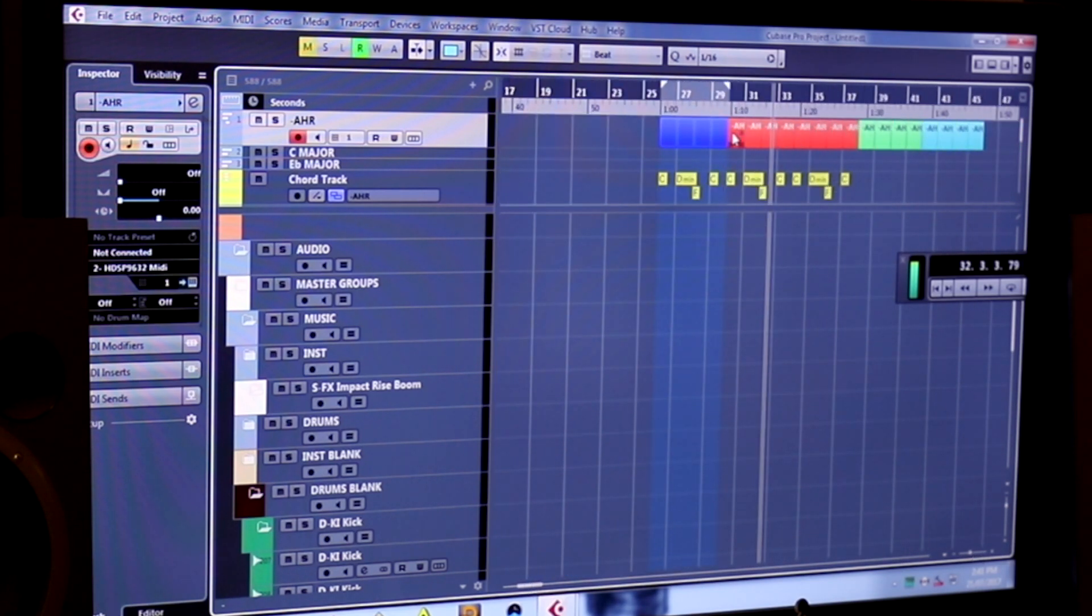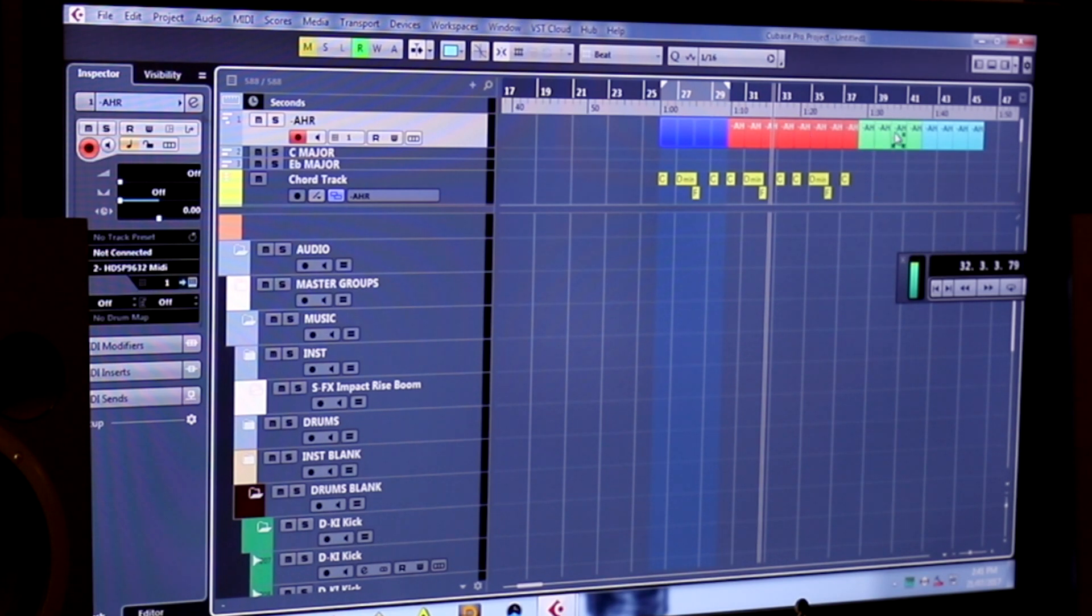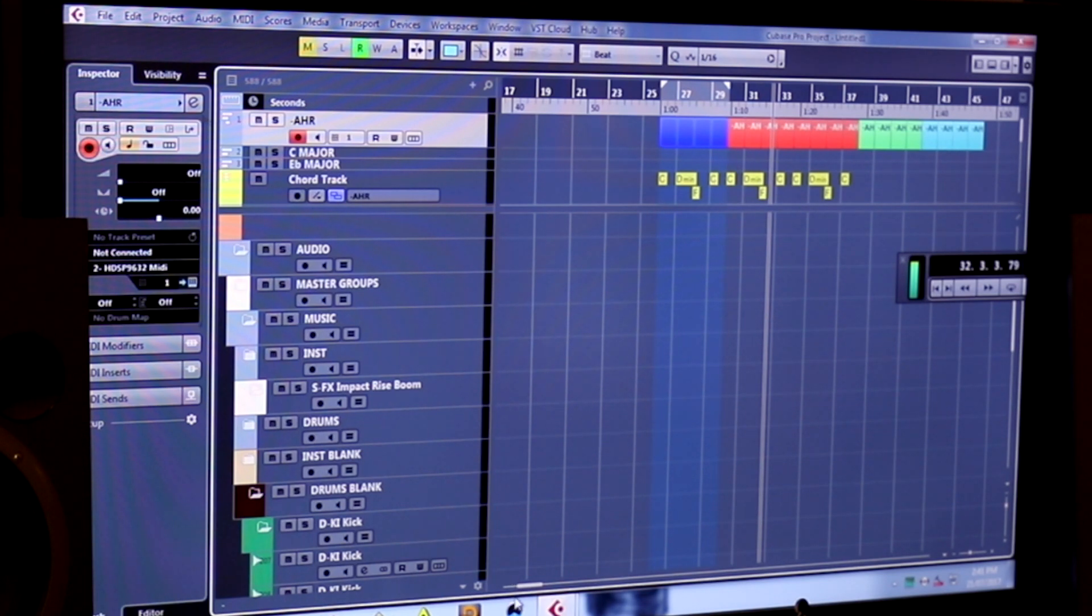For me, these colors—when I see this red, that means we're in the verse. When I see this green, it's the pre-chorus. Blue is the chorus, etc.